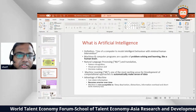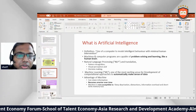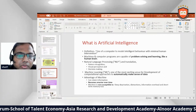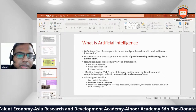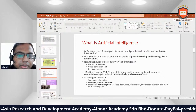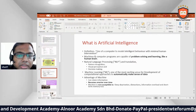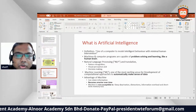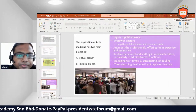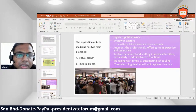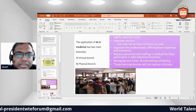Machine learning is one of the most exciting areas for development of computational approaches to automatically make sense of data. Advantages of machines include the ability to create relations, become smarter over time, and unlike humans, machines are not subject to sleep, distractions, information overload, or short-term memory loss.